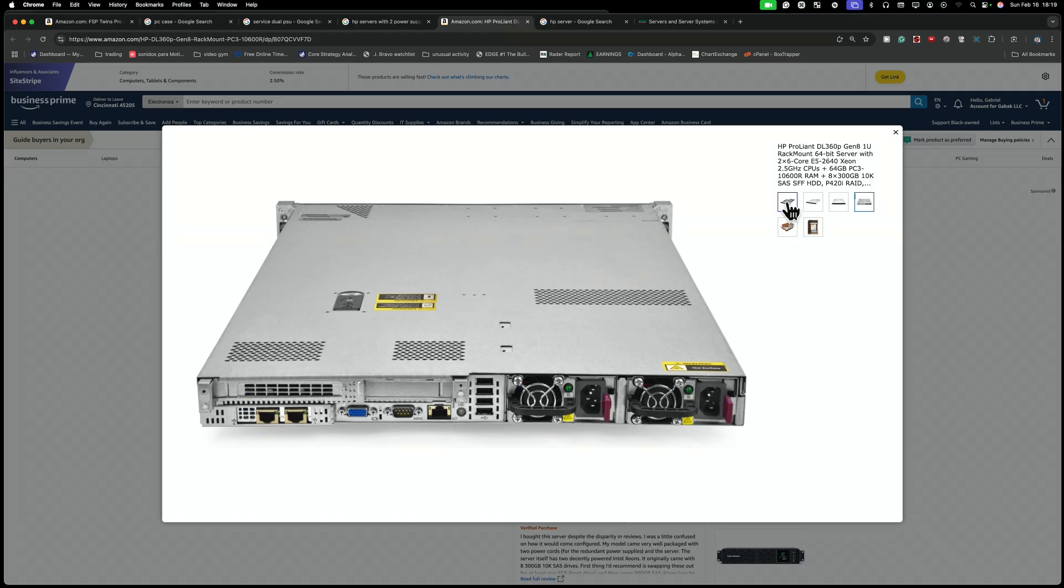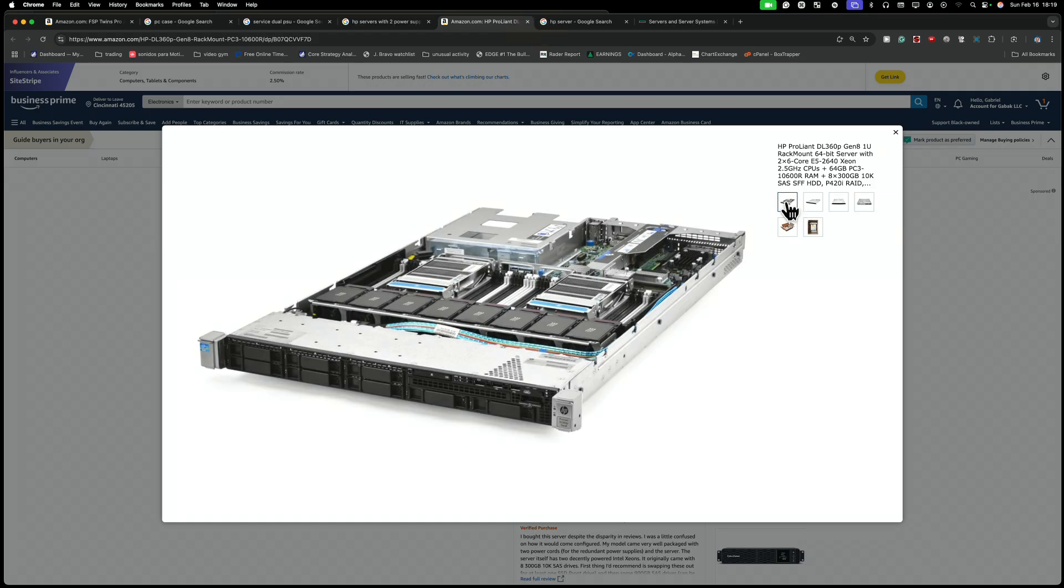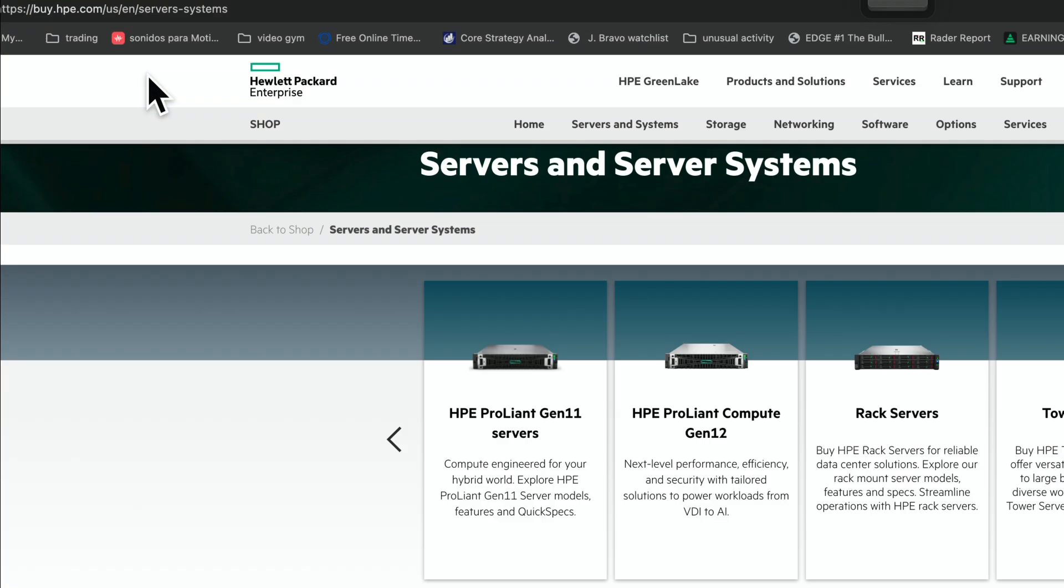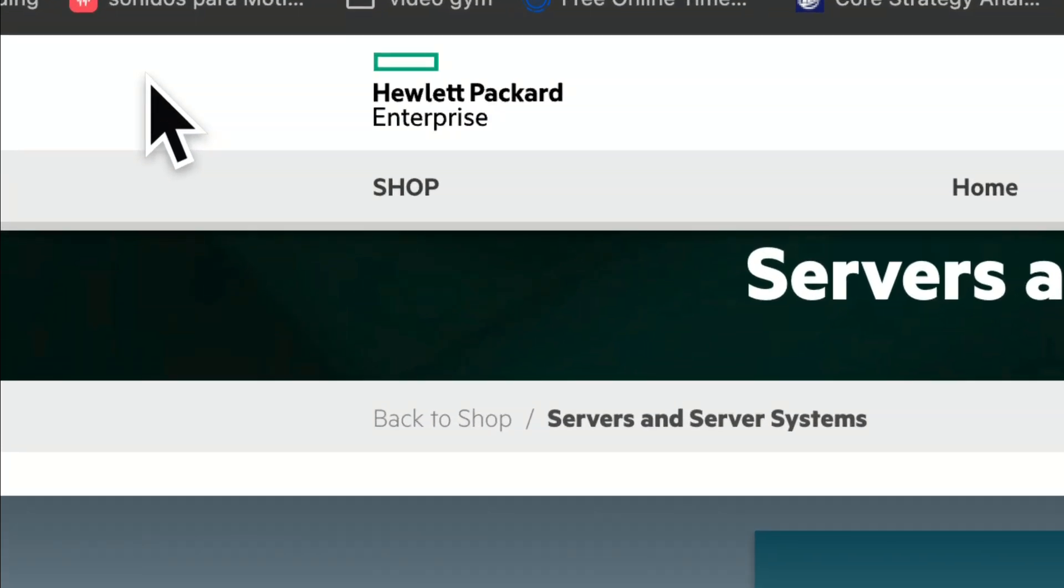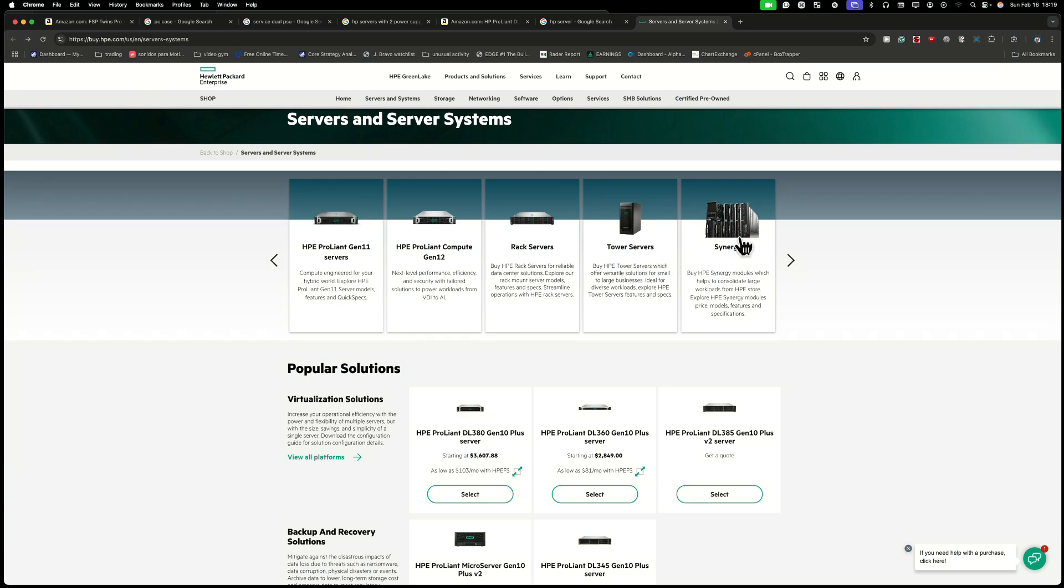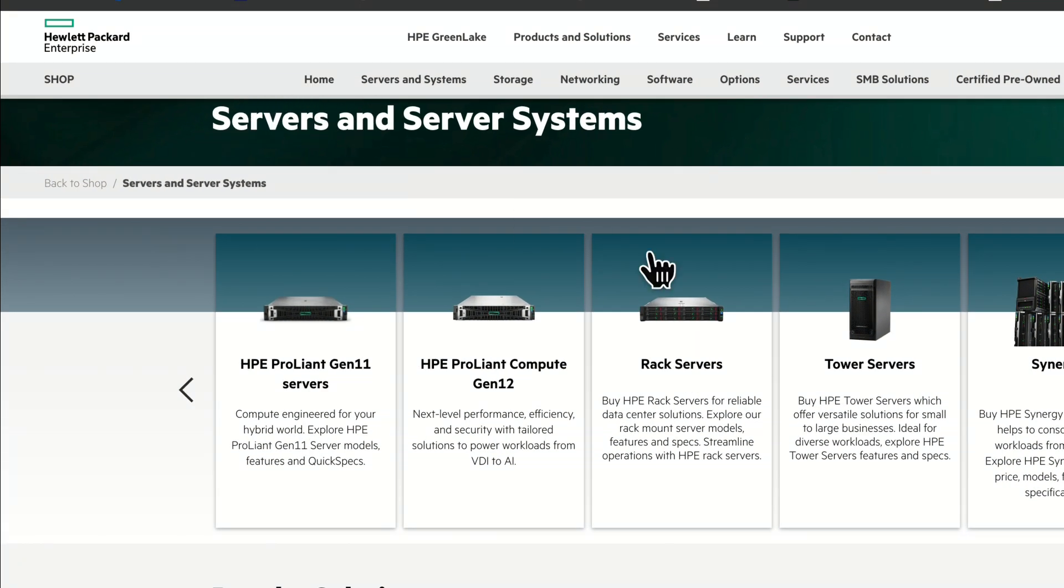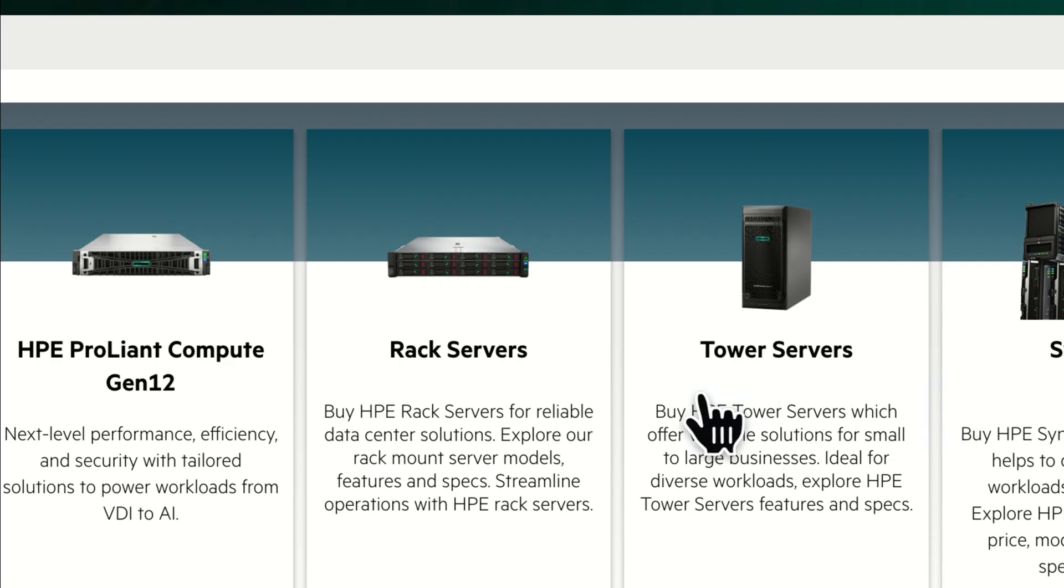So I like much better this type of servers than the regular one. As you can see here, we are in HP website. And if you're here in the server section, as you can see, they offer tower servers.